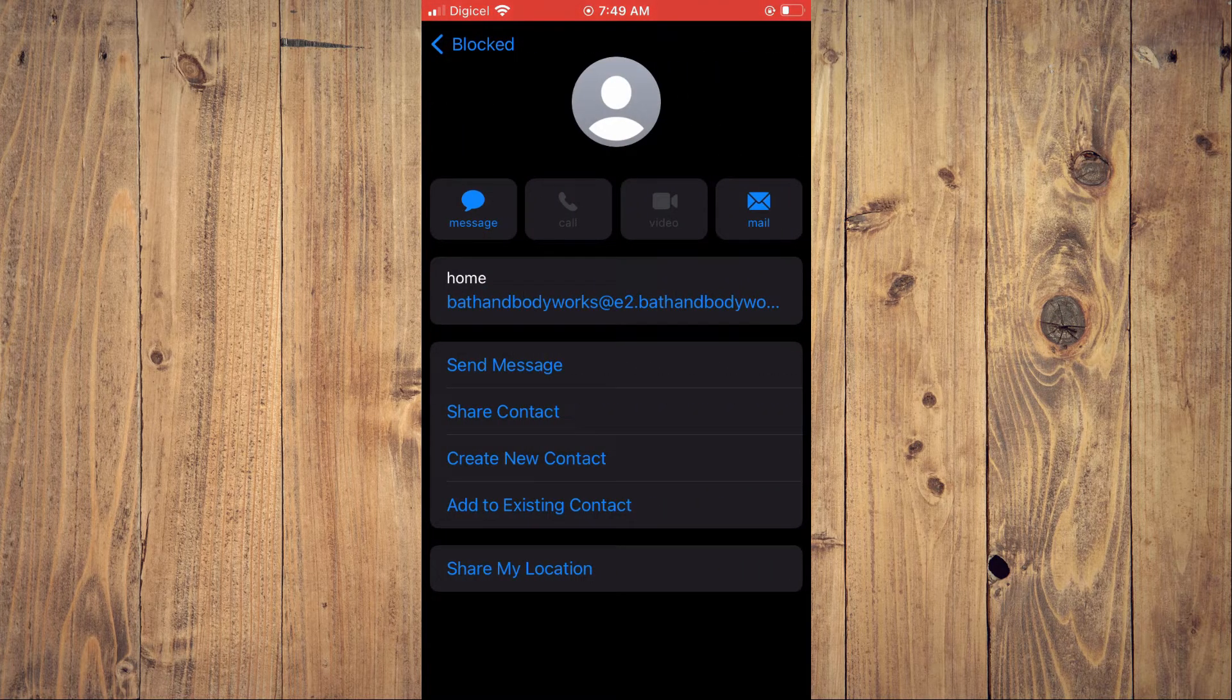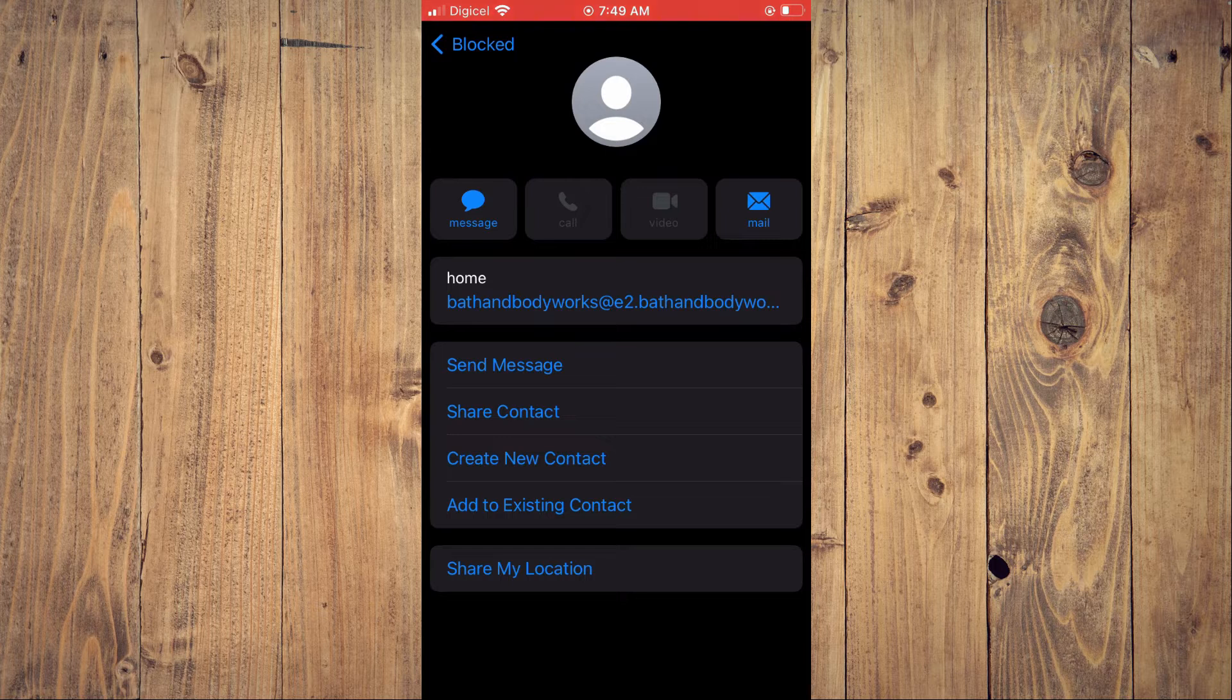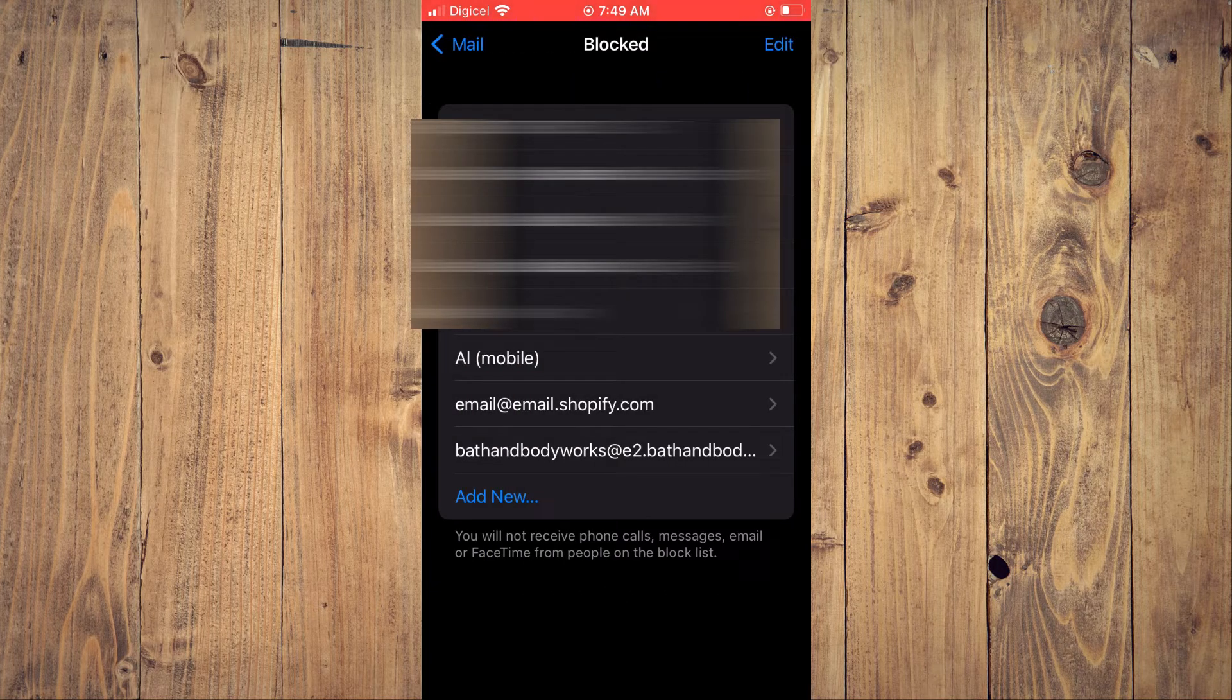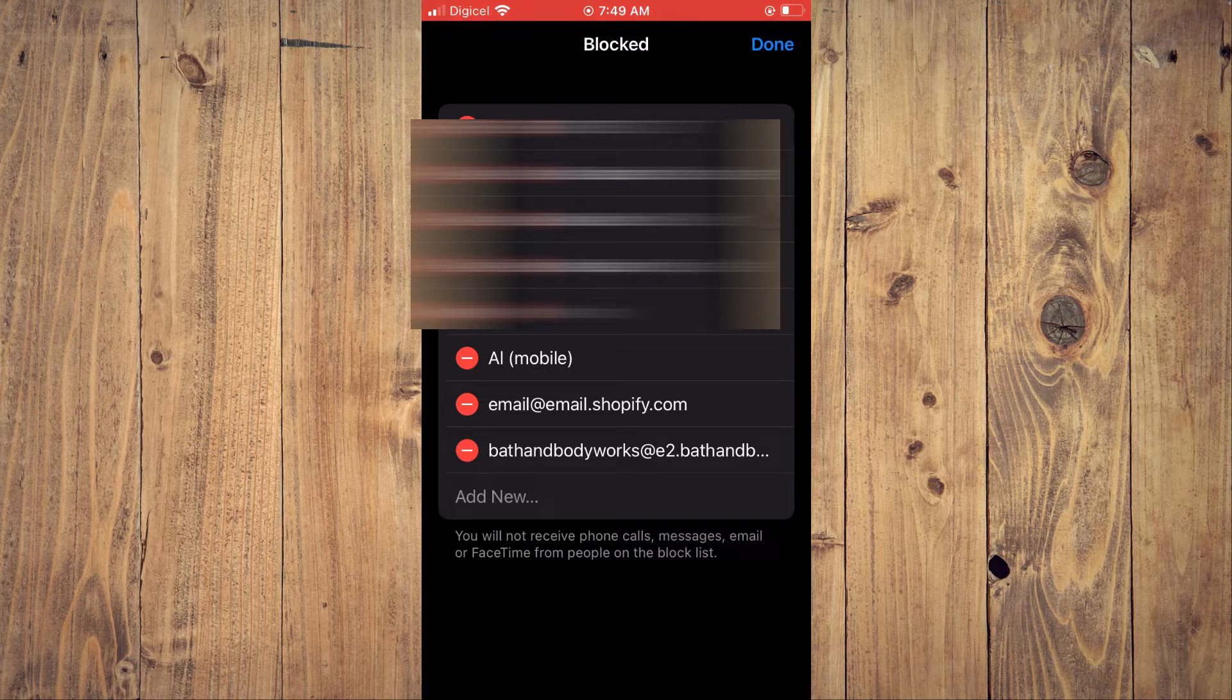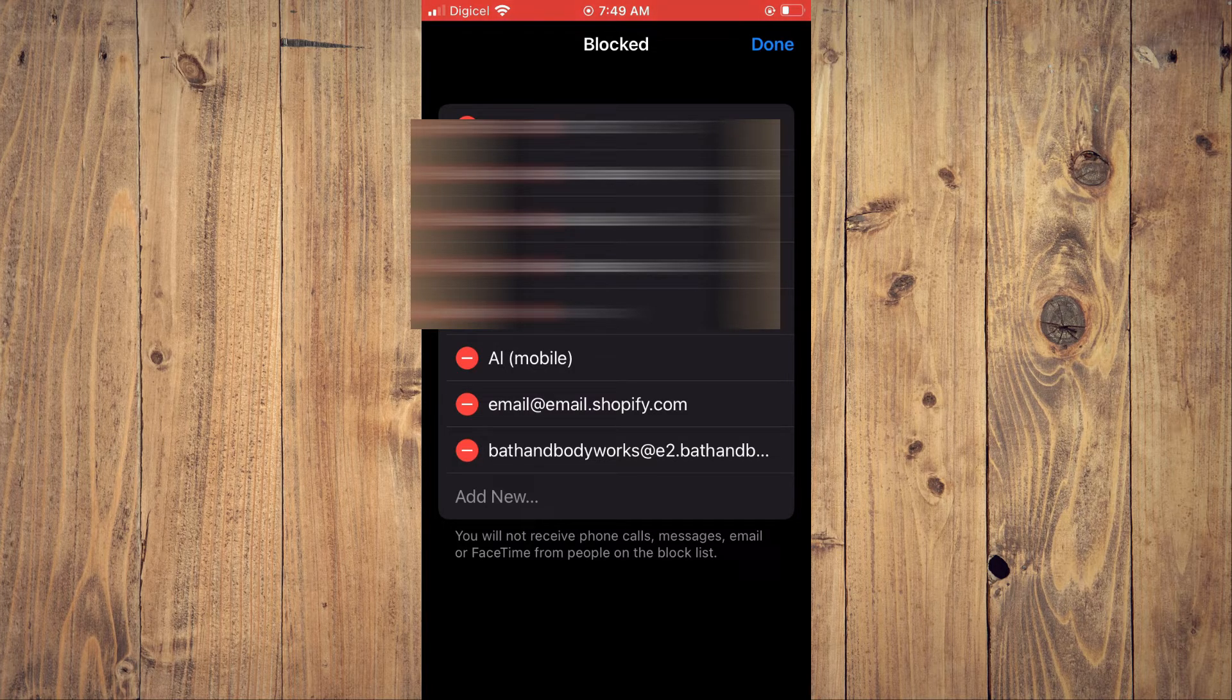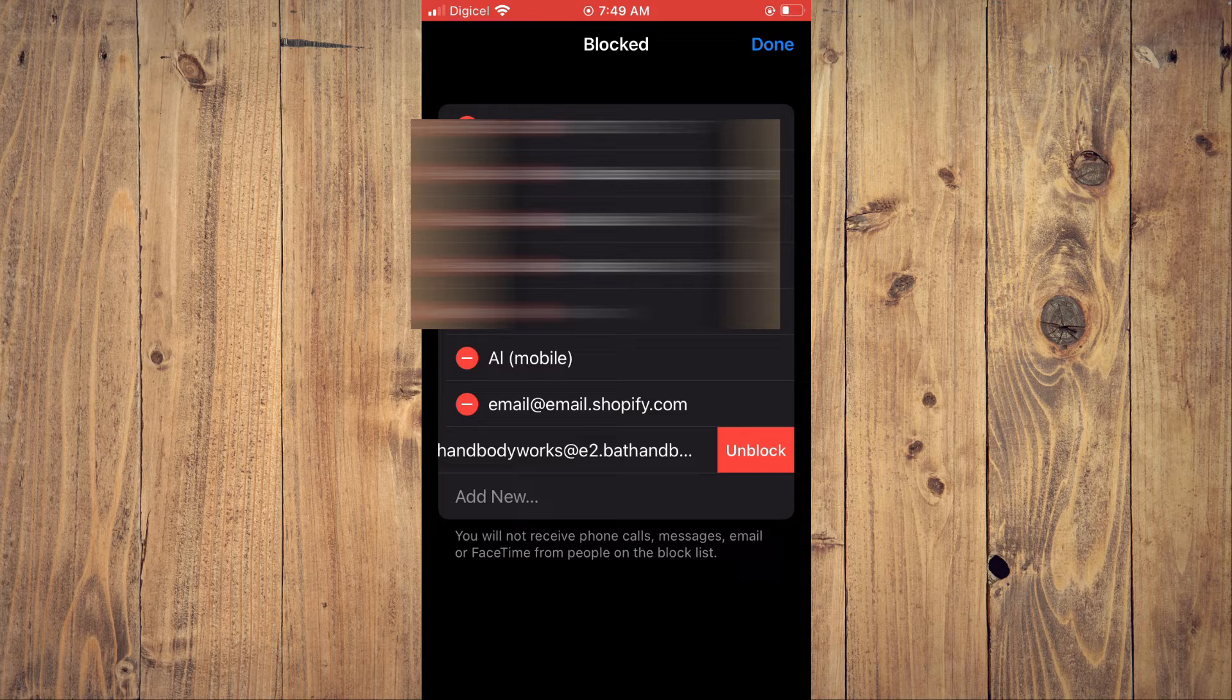As you can see right here, to unblock the email address, you'll tap on Edit in the top right-hand corner. Then, right beside the email address, you will tap on the red button.